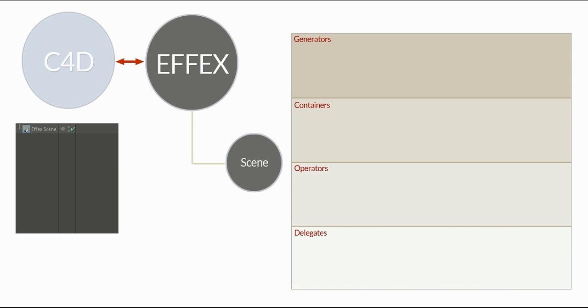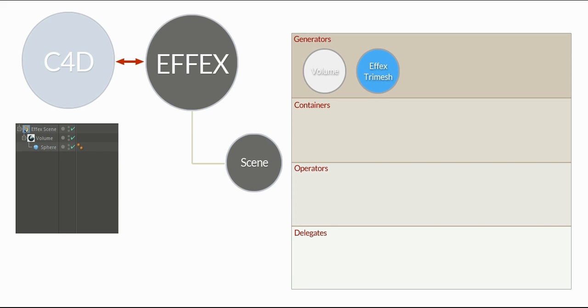Alright, let's assume you create a volume inside the object manager. At the same time, FX creates a generator node for the volume. Then you create a sphere that should act as the reference or source for the volume. FX generates an FX triangle mesh node. So the Cinema 4D polygon mesh is converted into an FX polygon mesh.